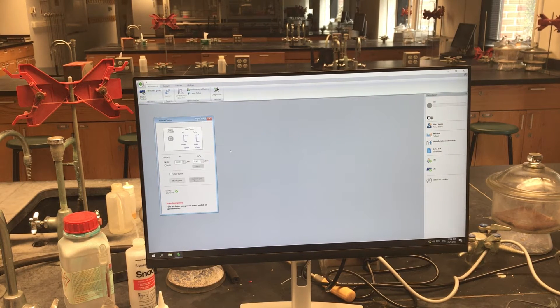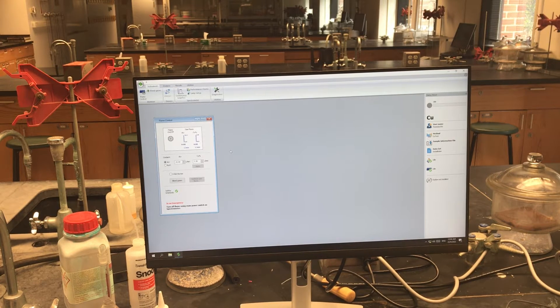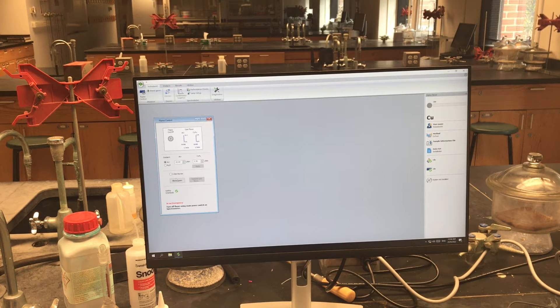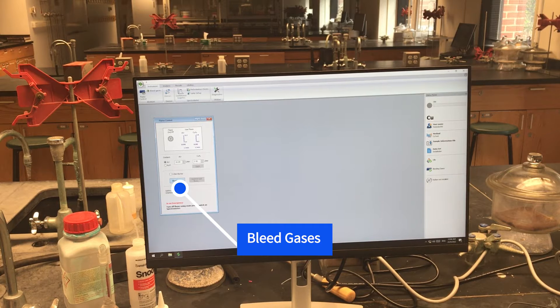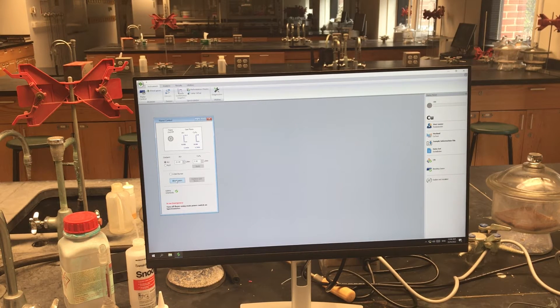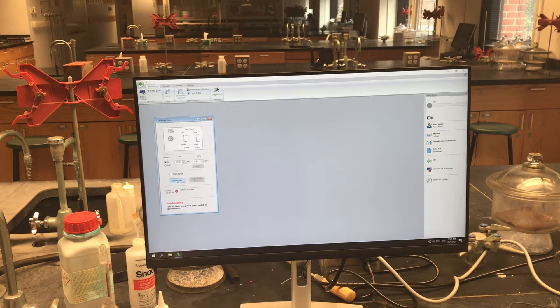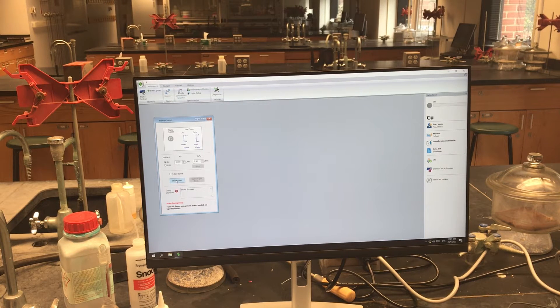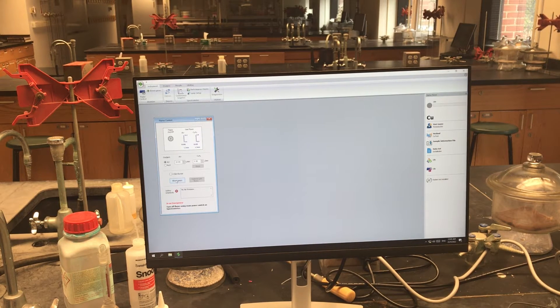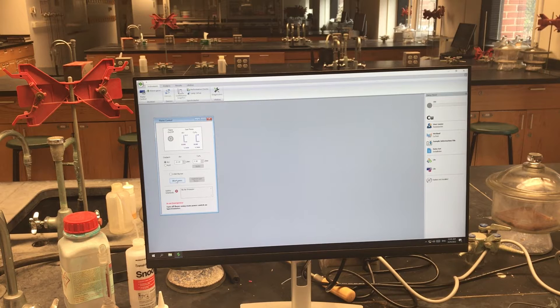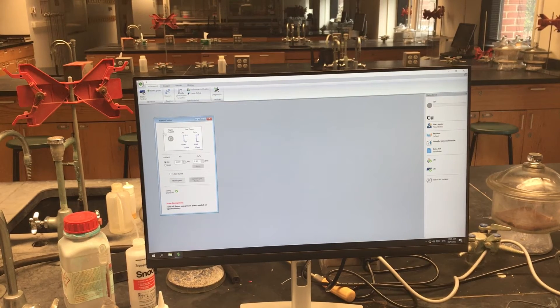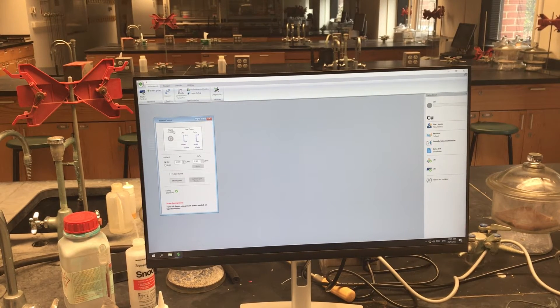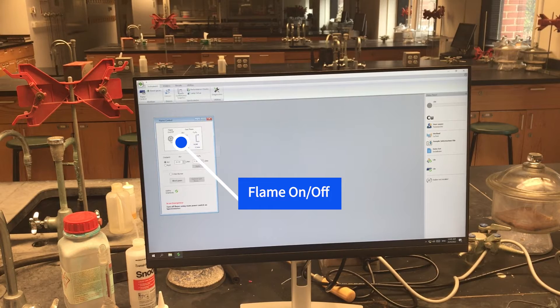If this is the first time the instrument is being turned on for the day, I'd like you to bleed the gases. Here's some clicks in the instrument. This makes sure that we have pure air and pure acetylene reaching the burner where the flame will be ignited. At that point, we can turn the flame on by clicking the flame on off button.